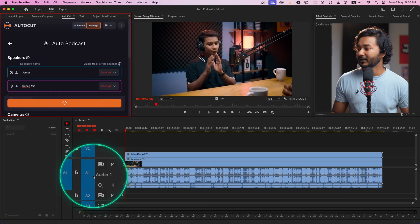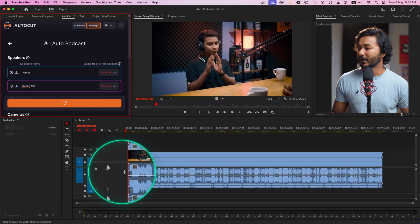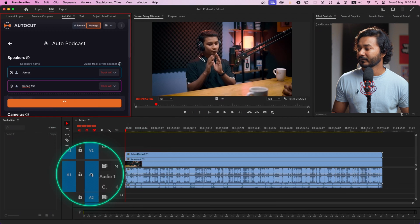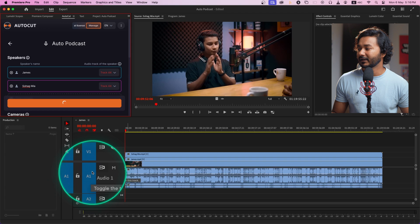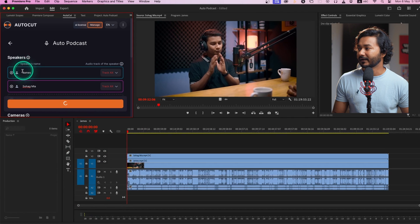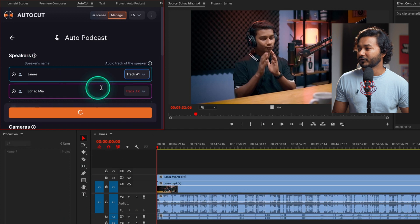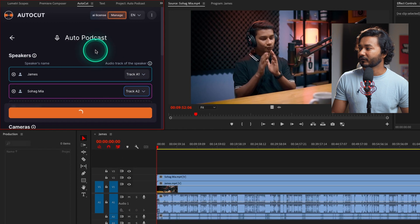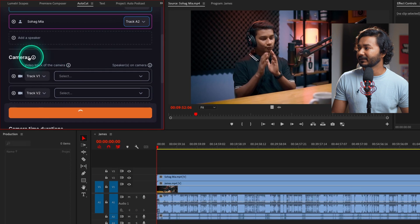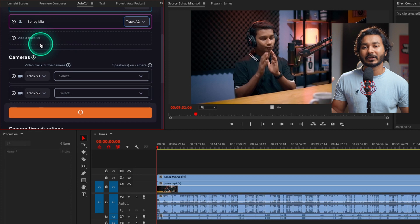Here you have to select the audio track for each speaker. For James I have to select audio track A1 — you can see that if you click 'Track AX' here. And for Shuagmi I have to select track A2. Then scroll down and you'll see 'Add Speaker' — if you have more than two camera angles you can add a separate speaker for that.